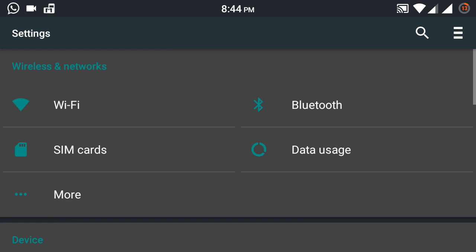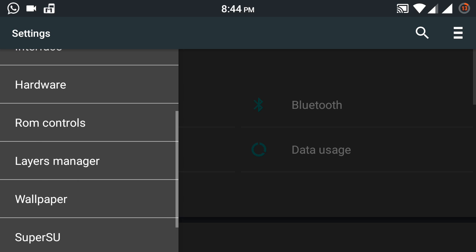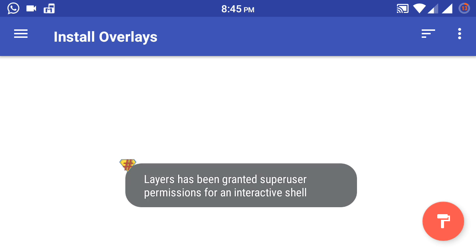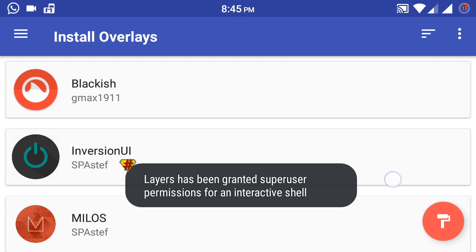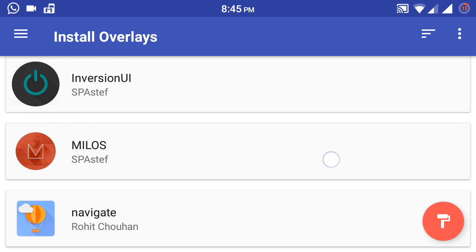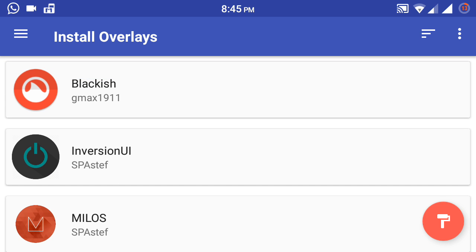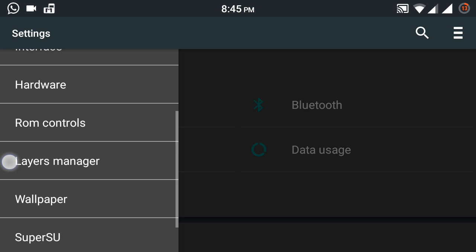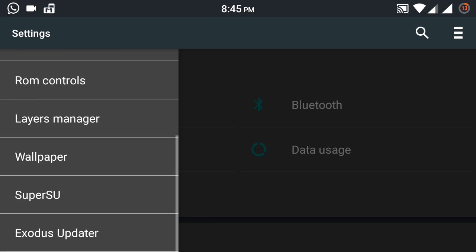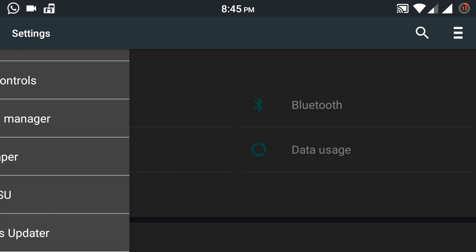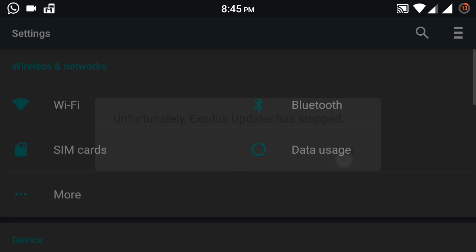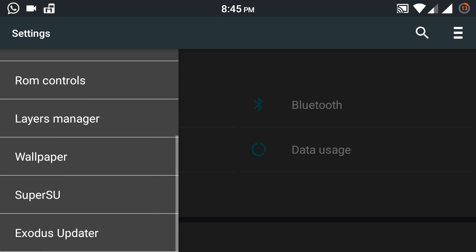There's even a System Apps Remover. There's even a Layers Manager which you need to download separately, but yeah it supports it and you need root for that. This ROM is pre-rooted. Super SU is pre-installed right here.